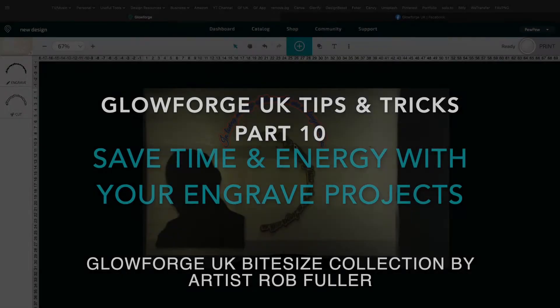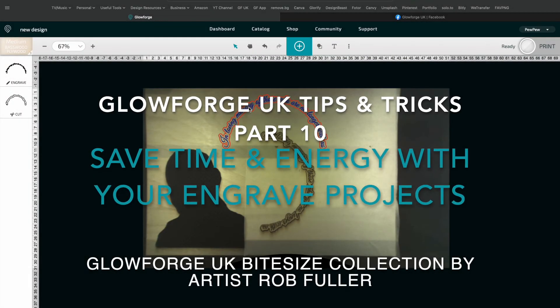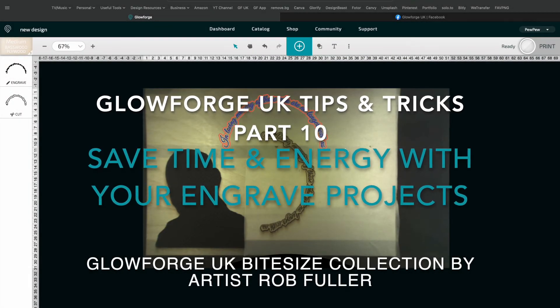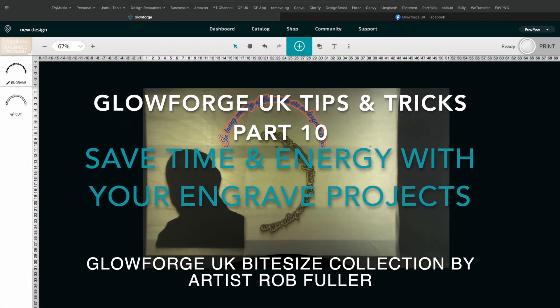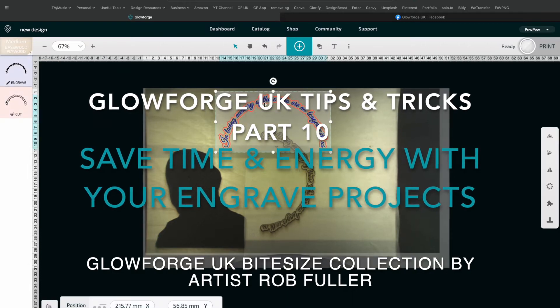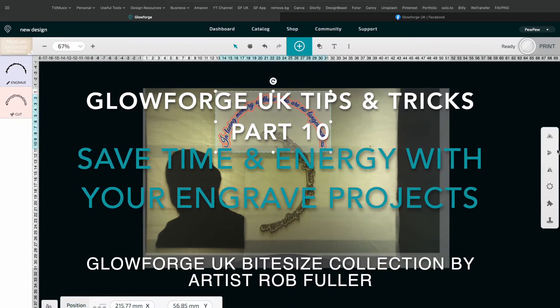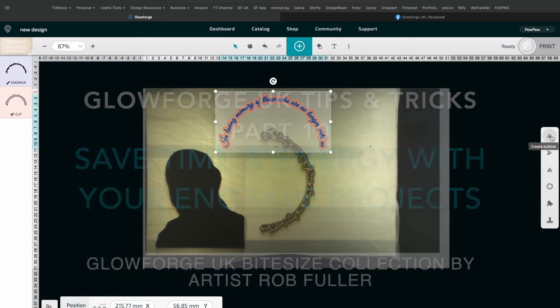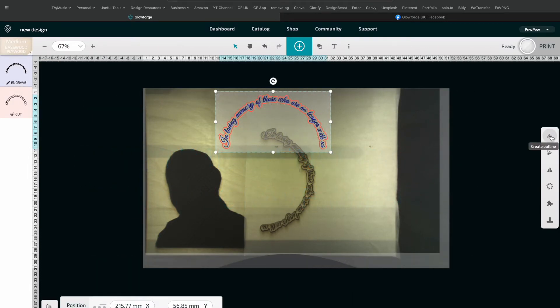This is a piece of text for a memorial sign I'm making. I'll engrave the inner part and I've created an offset or an outline to go around that so it can be cut out.